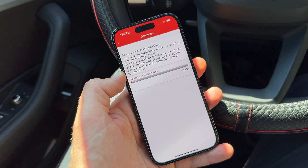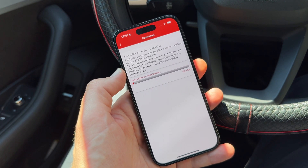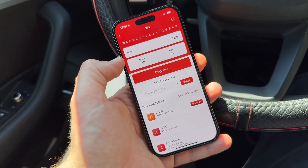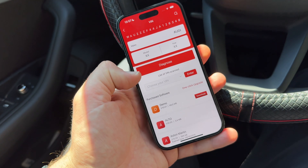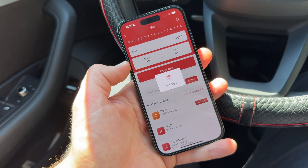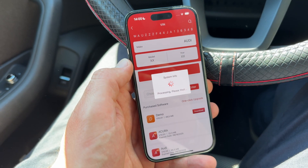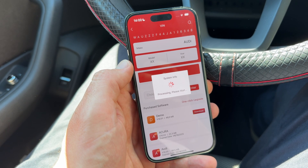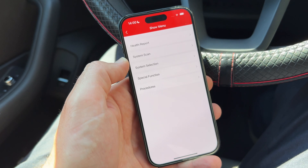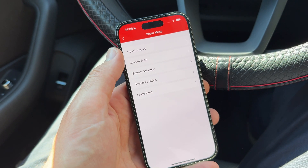If you have entered the internet with an active license, you can download and install updates. This is possible for one year. If you do not have a license, you can only use the standard OBD settings. Now let's go to diagnostics — we enter the system and scan. You can see: 'System information processing, please wait.' Now we can proceed to the health report, system scan, system selection, and special functions.